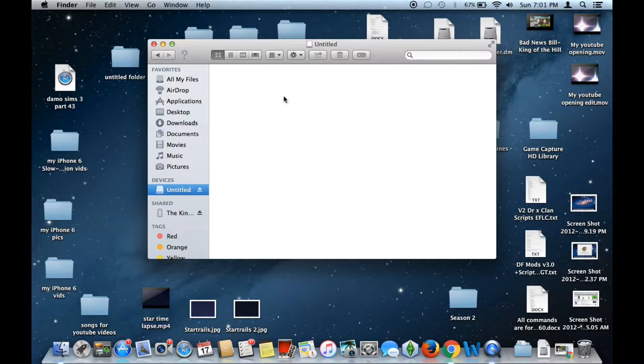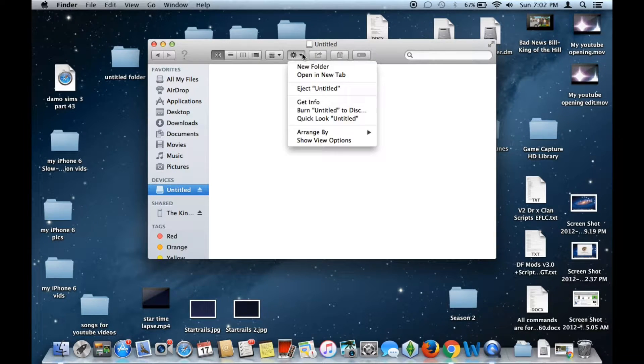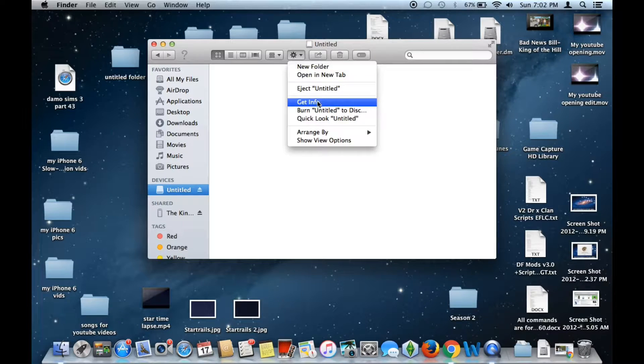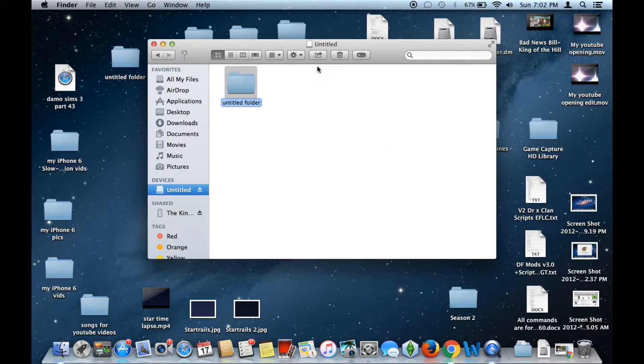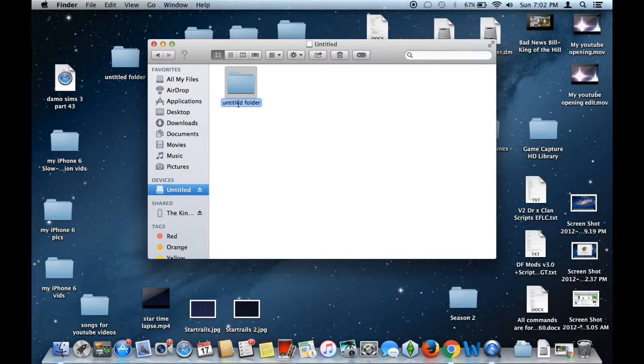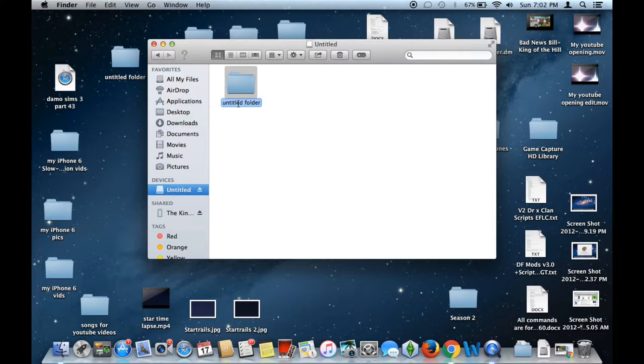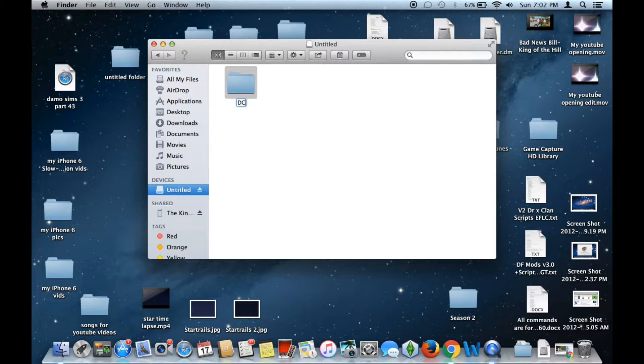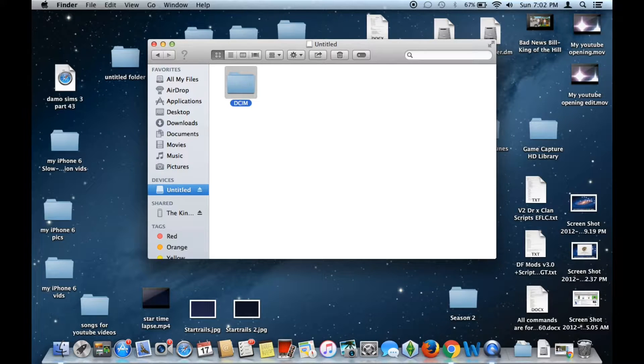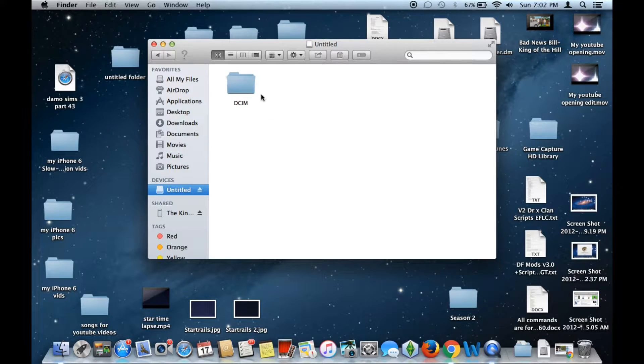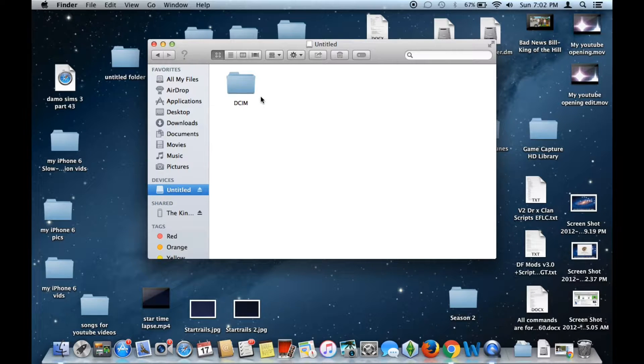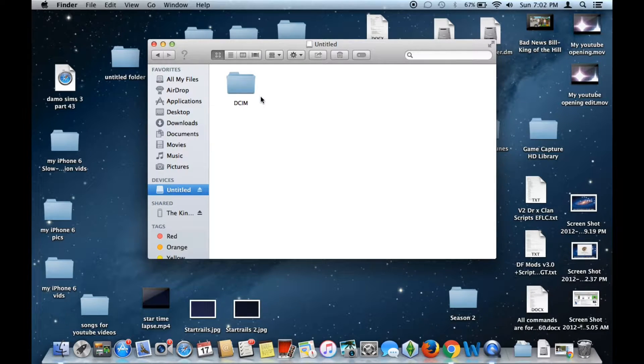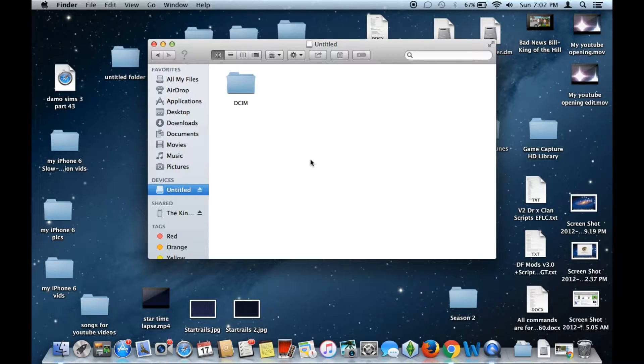And then you want to create a new folder. Let's go ahead and click the little gear icon up here and go down at the very top, new folder, and you want to make sure you name that folder DCIM. There you go. So we have now created the folder.